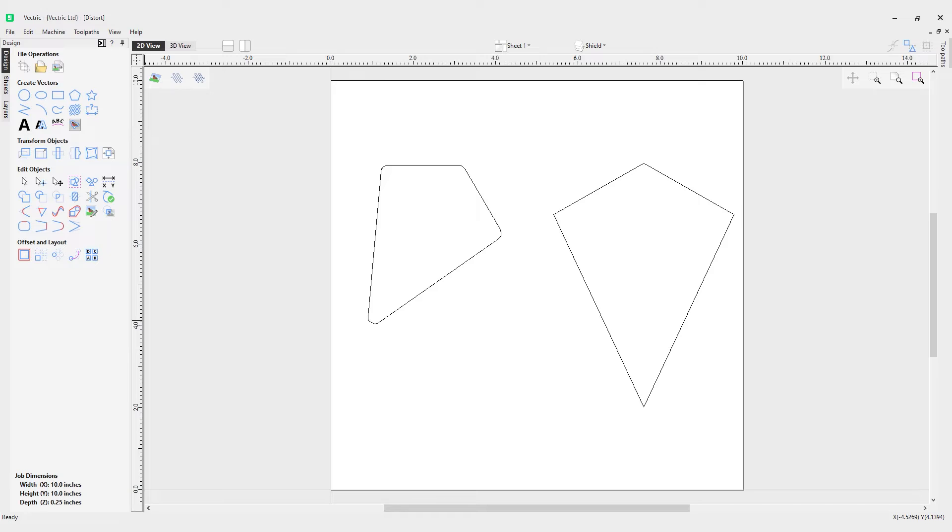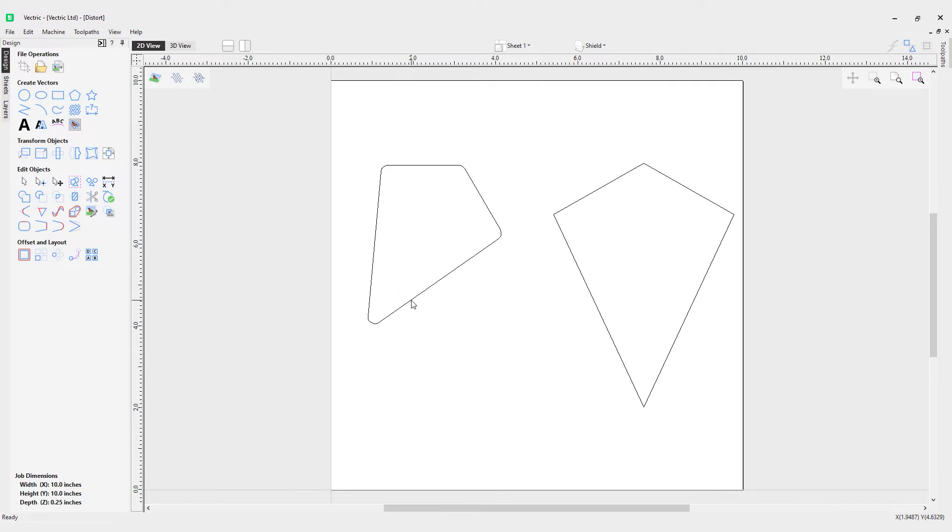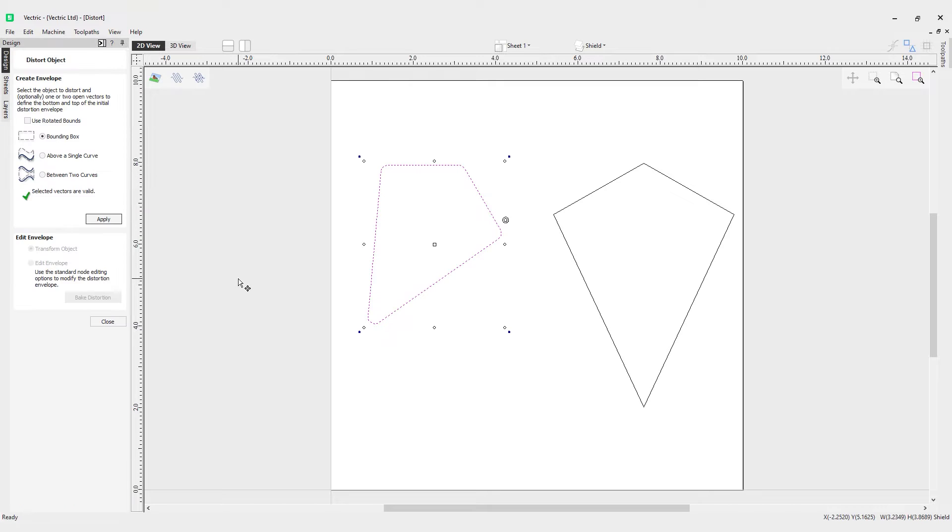In this video, we're going to look at how to distort selected objects. You can see I've got two objects here, two shield shapes—one slightly rotated and one straight. We're going to come over to our distort selected objects tool after selecting my rotated object, and you can see we've got a couple different options.